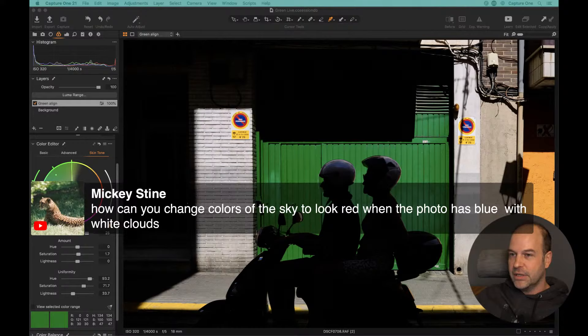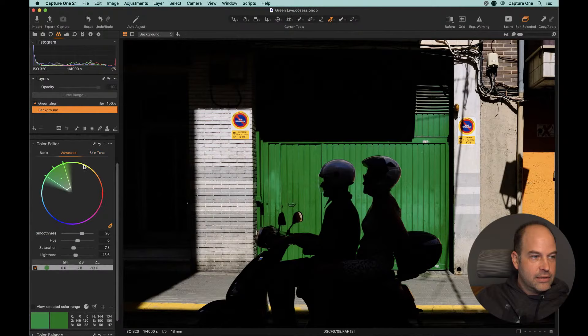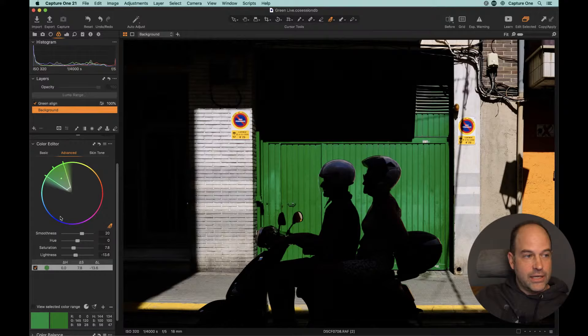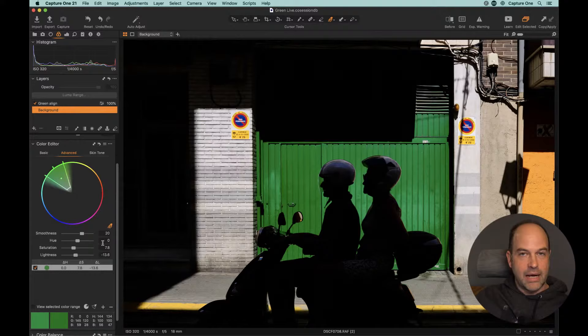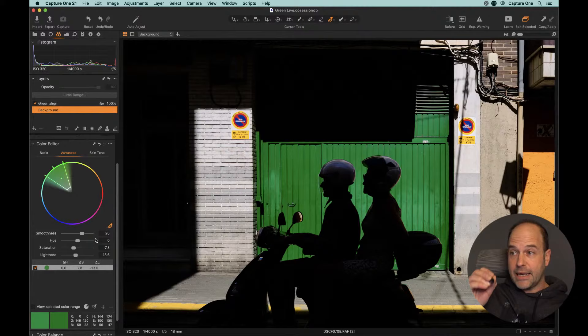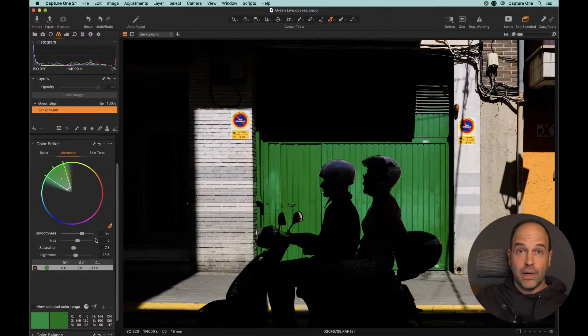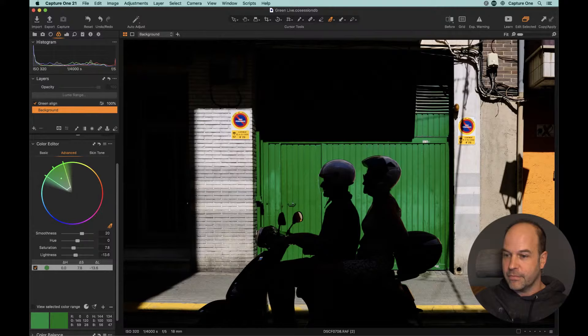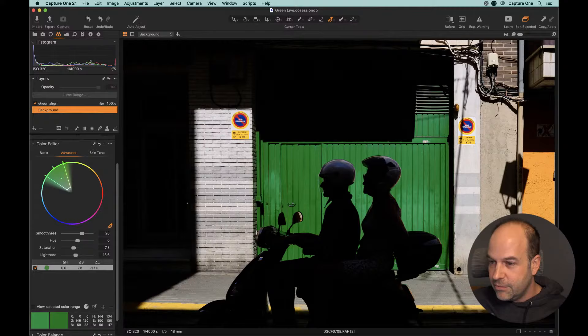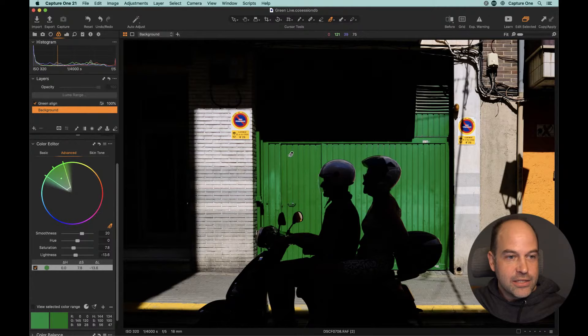A question from Mickey: can you change the color of the sky to look red when the photo has blue with white clouds? You can technically, Mickey. If we go back to the background color in the advanced color editor and pull the hue slider — if you've got your blues over here, you need to pull the hue slider and it will gradually transform the colors towards the reds. But as you've got a maximum 30-degree change, you might have to do a couple of different picks. Just pick it multiple times and drag that hue slider around and blue will actually become red eventually — so it is possible.